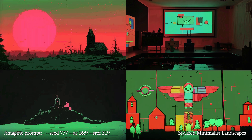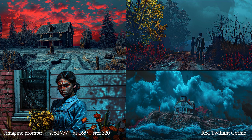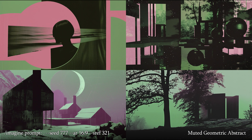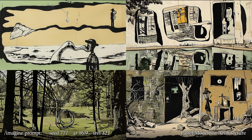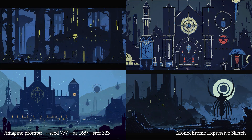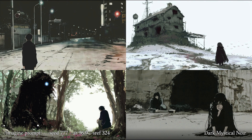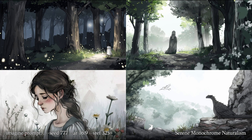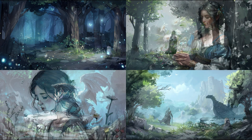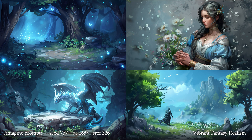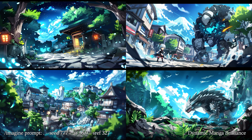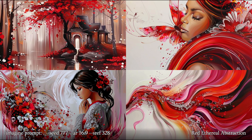319: Stylized minimalist landscapes. 320: Red twilight gothic. 321: Muted geometric abstract. 322: Pastel modernist architecture. 323: Monochrome expressive sketch. 324: Dark mystical noir. 325: Serene monochrome naturalism. 326: Vibrant fantasy realism. 327: Dynamic manga brilliance. 328: Red ethereal abstraction. 329: Muted textured abstractions.